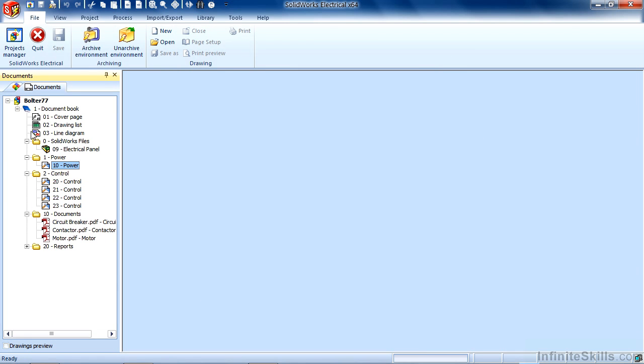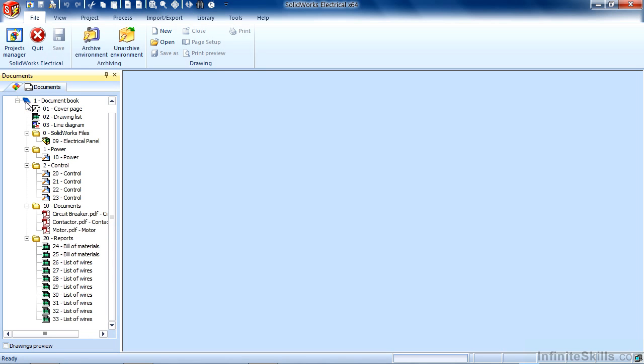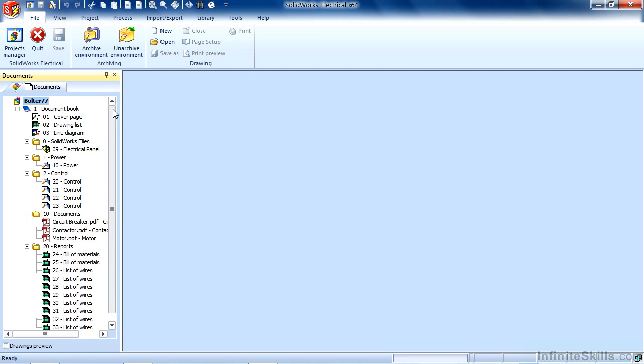You can open up all of the submenus inside your document browser by clicking the top of the browser and hitting the star key on your keyboard, a simple way of getting access to all of your documents without having to drill down into each folder.